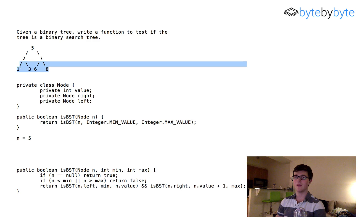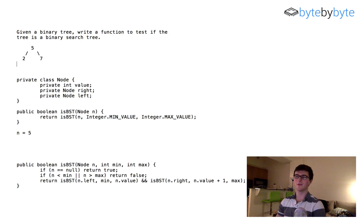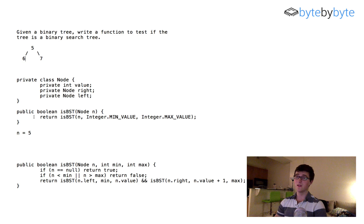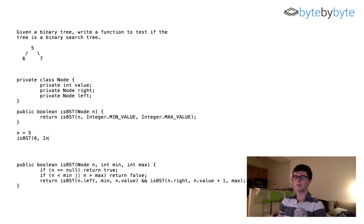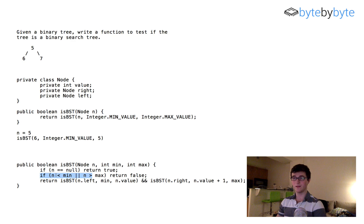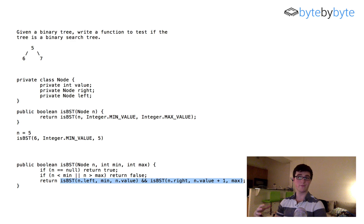Let's also verify the false case using a mini tree where we change the left child to 6. We call isBST(6, Integer.MIN_VALUE, 5). 6 is not less than MIN_VALUE, but 6 is greater than max which is 5, so we return false. Since we're ANDing the two sides together, the overall value is also false. So the algorithm correctly returns false when the tree is invalid.